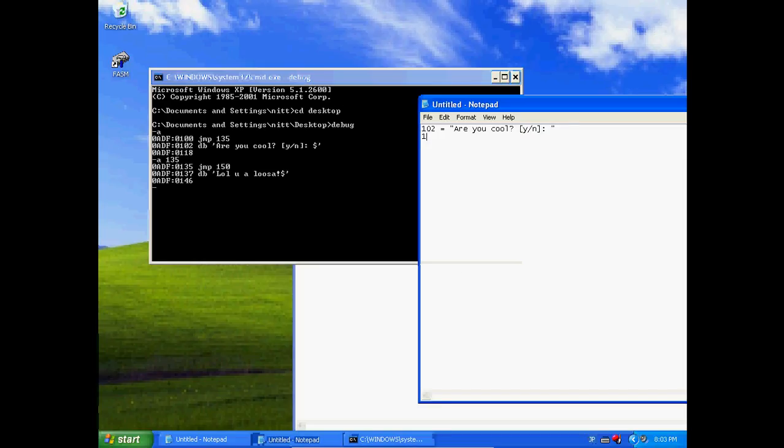At 137 we define the byte 'LOL U A LOSER'.